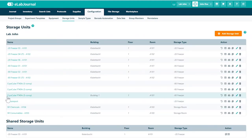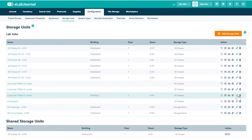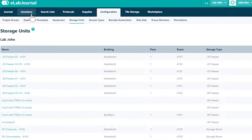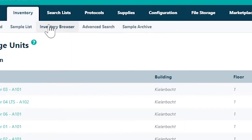You can now see the storage unit you have added. Navigate to the inventory browser to finalize the setup of your new storage unit by adding the required number of compartments.